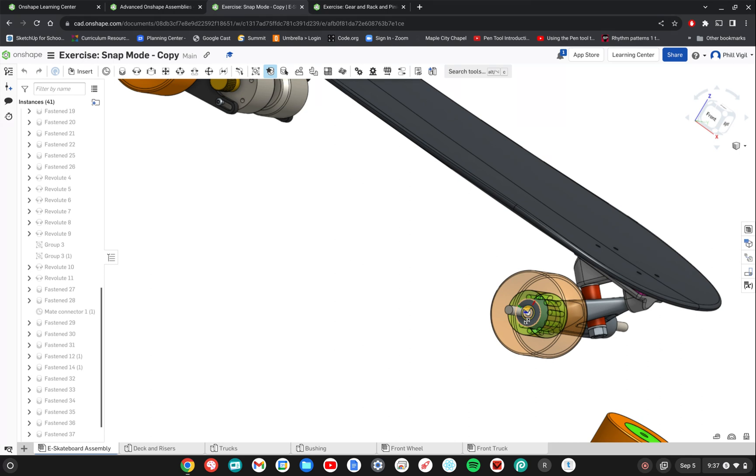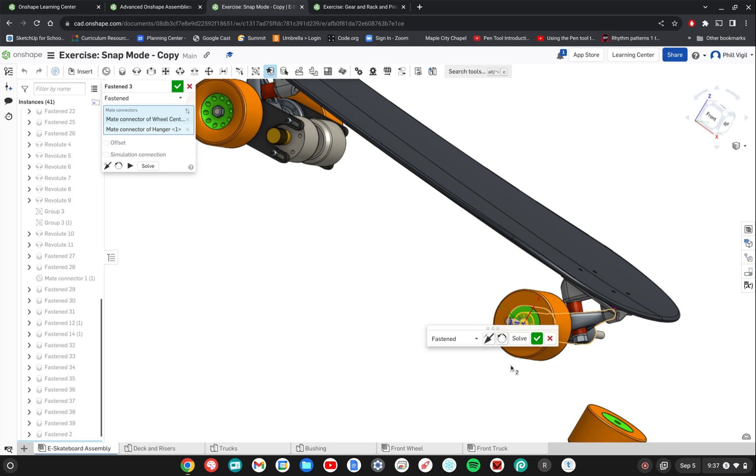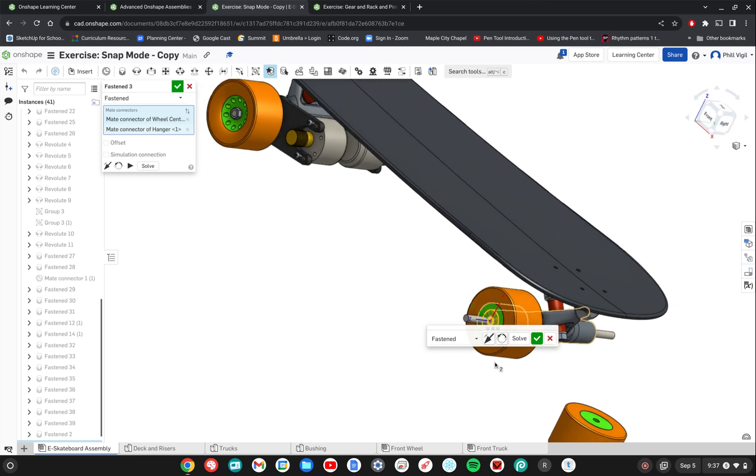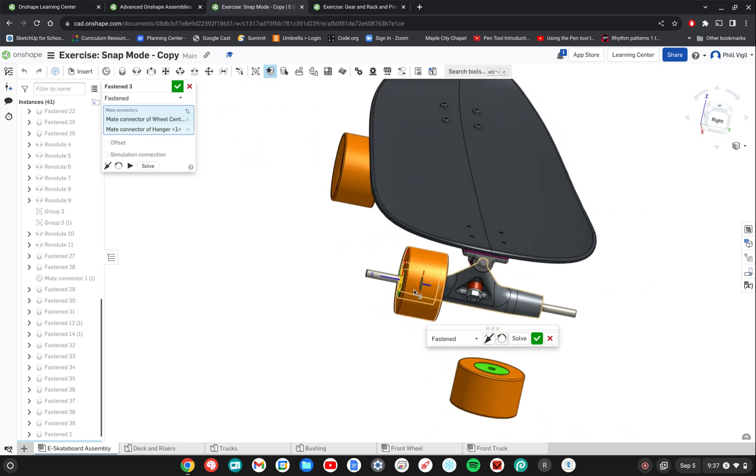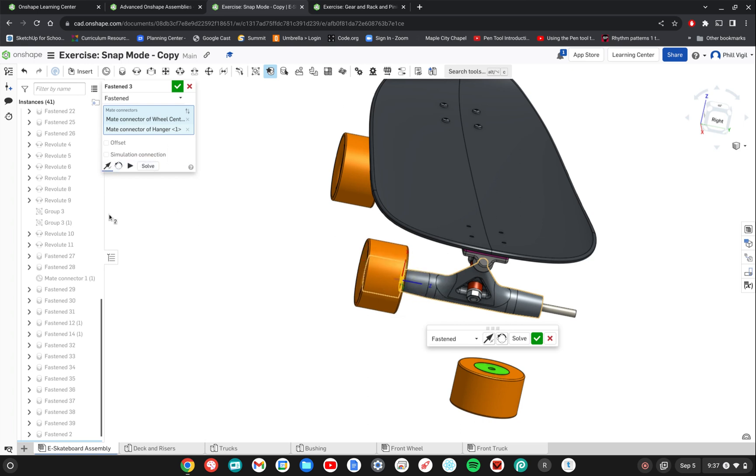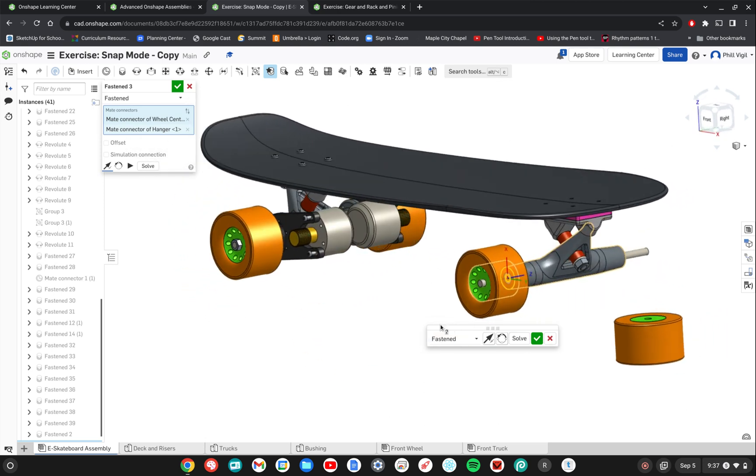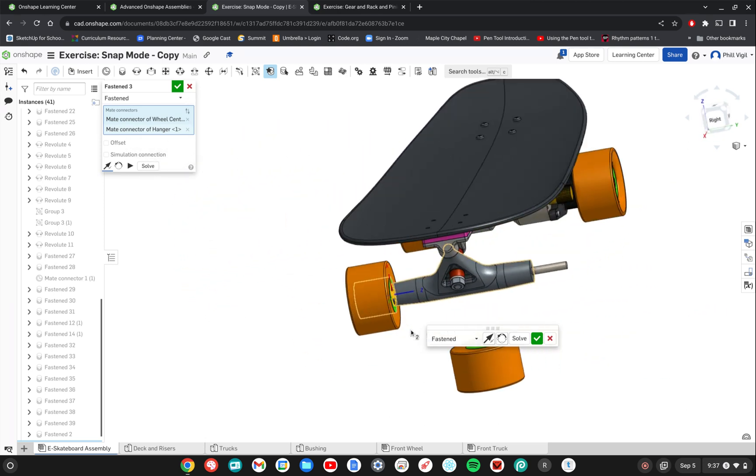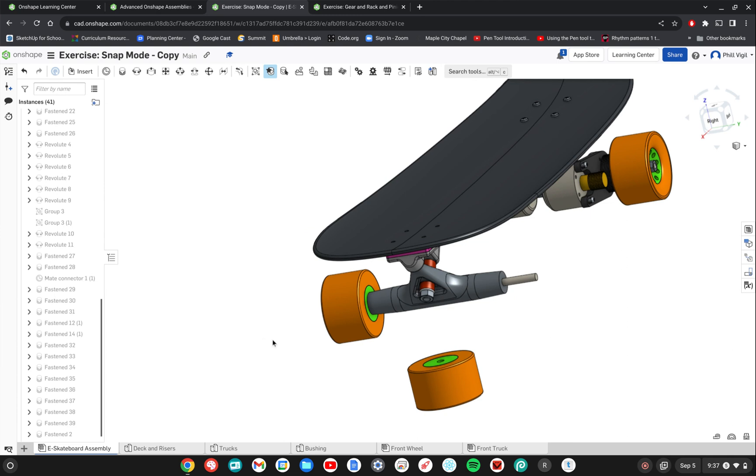I'm going to release now and everything is fine except for the direction of the wheel. So it's in instead of out. So I simply need to reverse the primary axis and now that's correct. So now I can click the check mark to accept that.